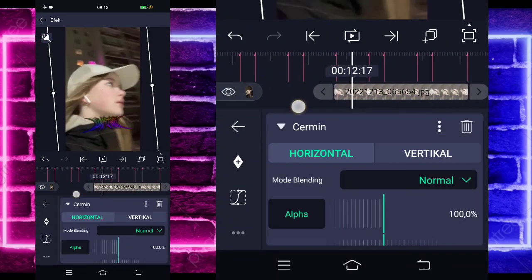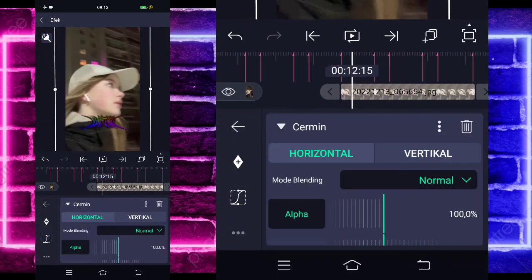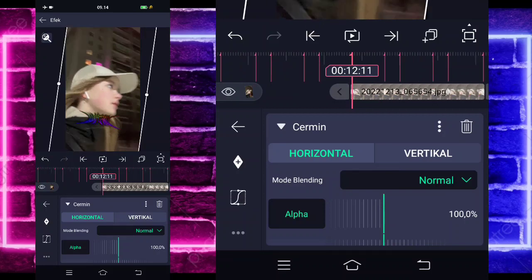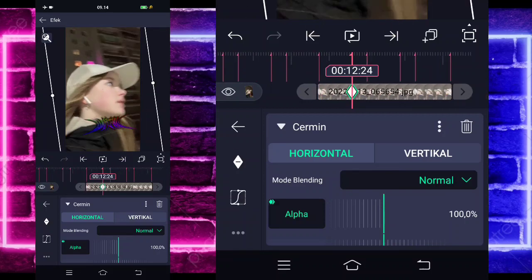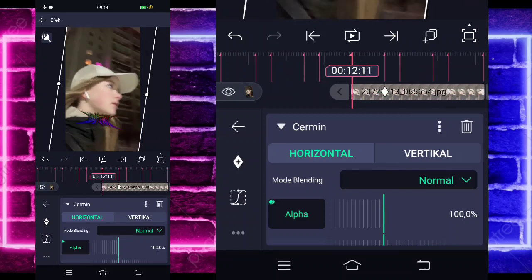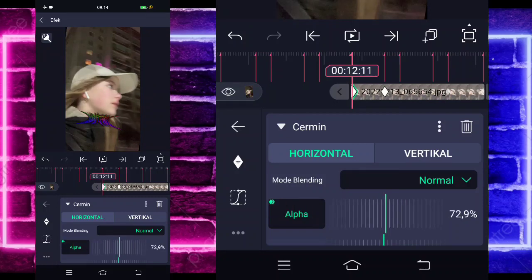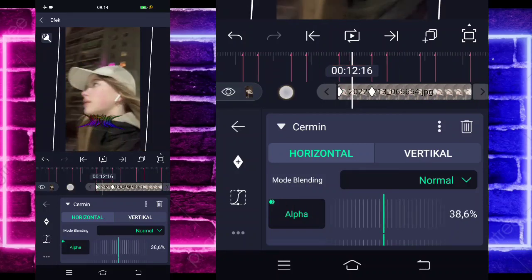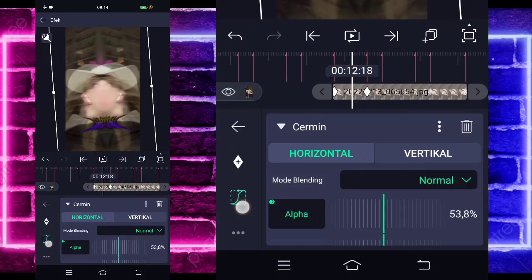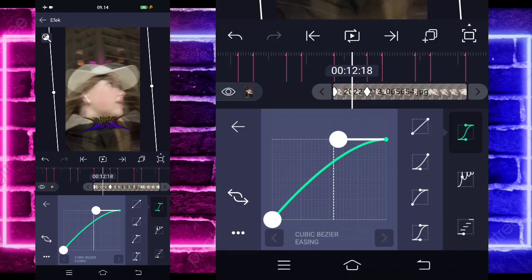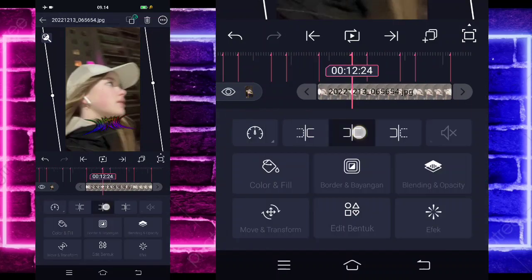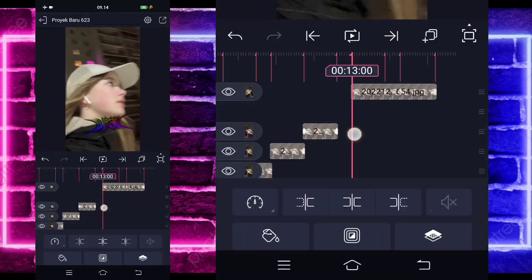Jika sudah, kita tinggal masuk di bagian sini guys. Detik 12.24, tandain. Di bagian awal sini ubah menjadi 0. Jika sudah masuk di tengah sini, pilih kurva, pilih yang ketiga. Dan kalian tinggal kembali pangkas semuanya sesebit.